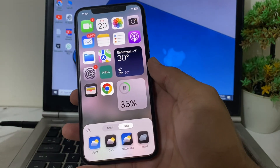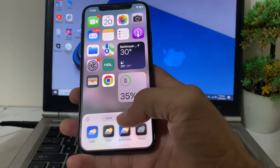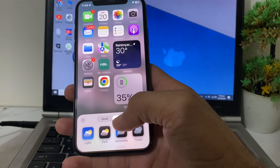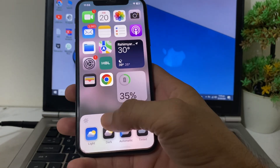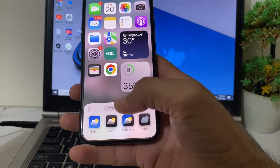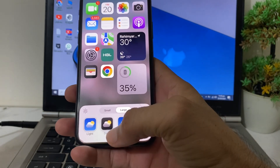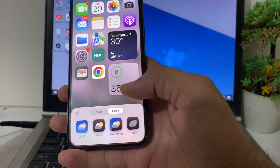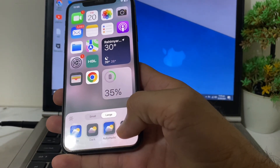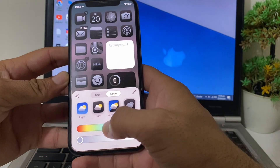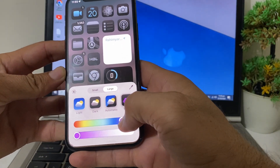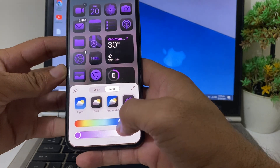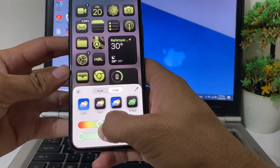Here you can select small icons or large icons. You can also choose a color theme: select Light, Dark, or Automatic. You can also adjust the color temperature by decreasing or increasing the value to vary the colors.